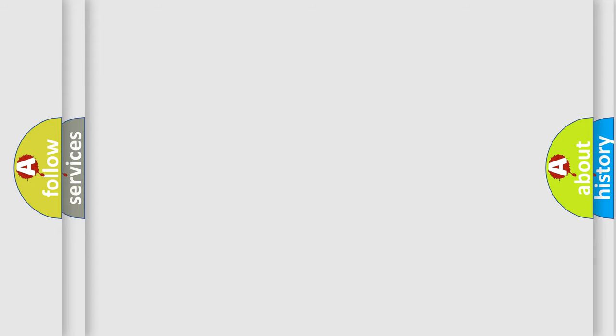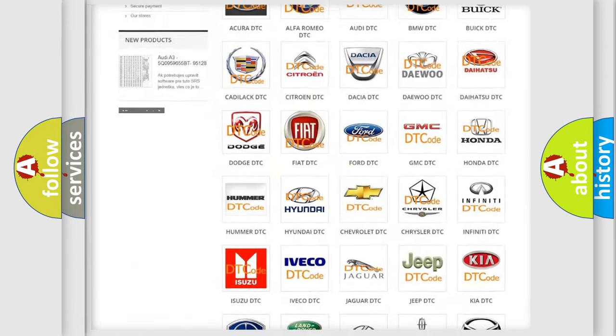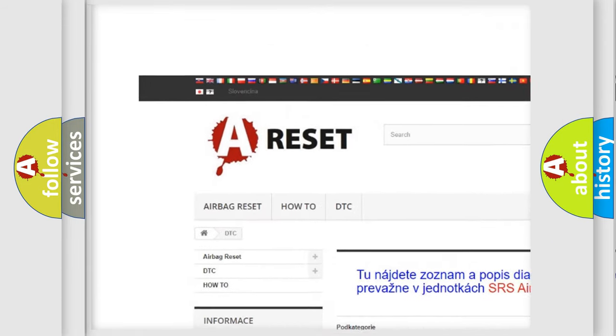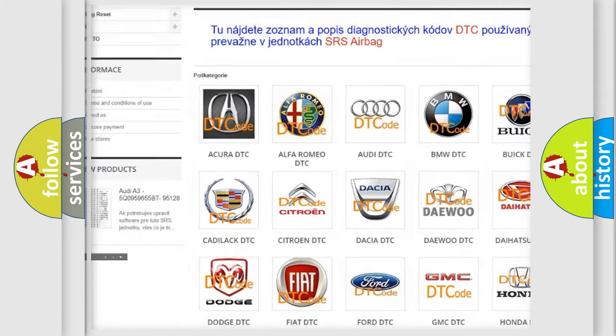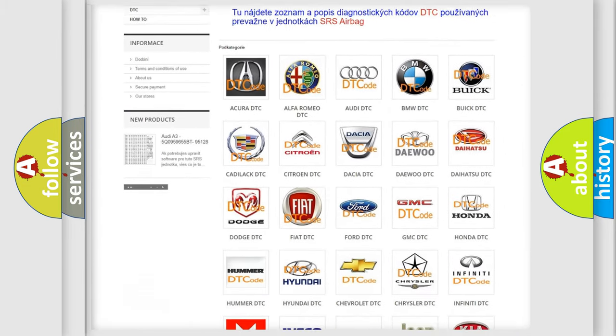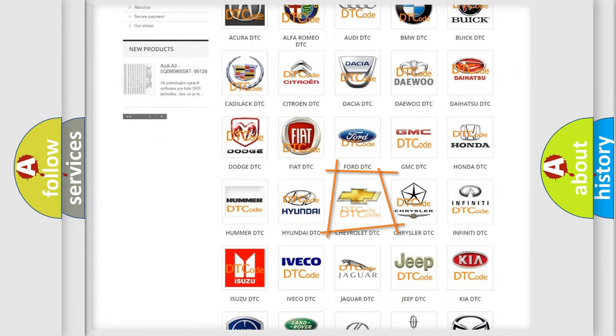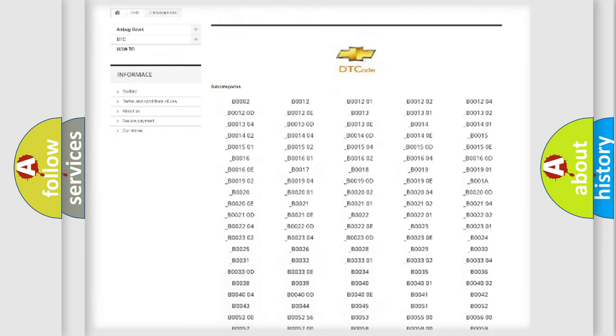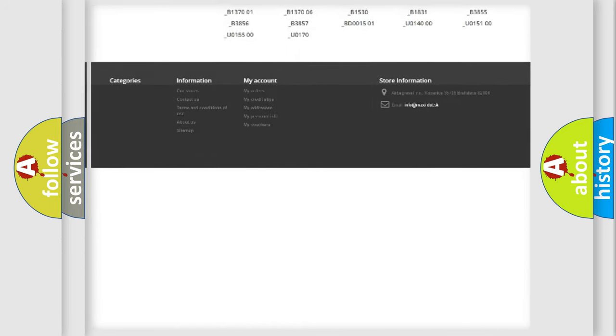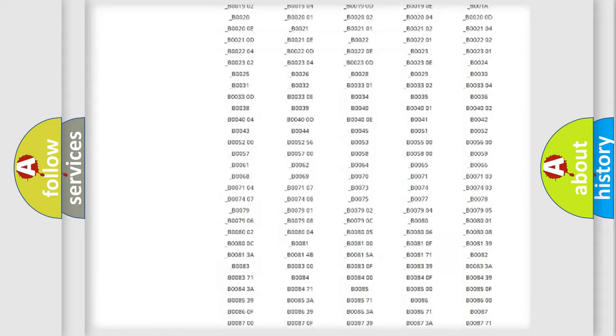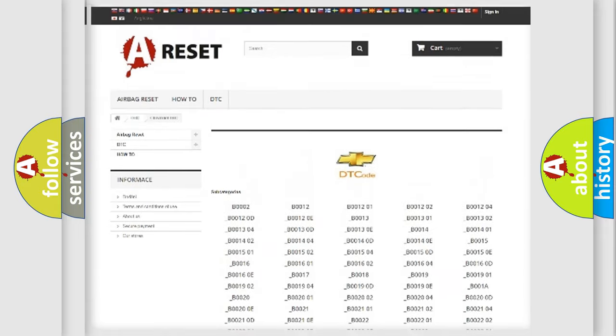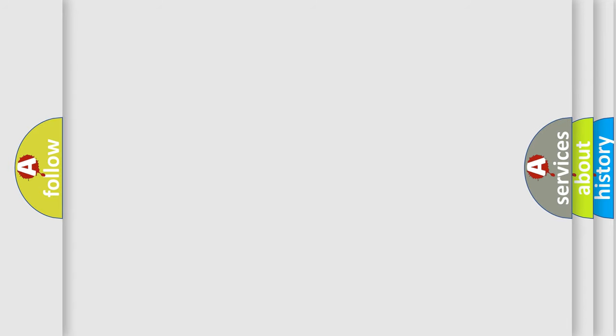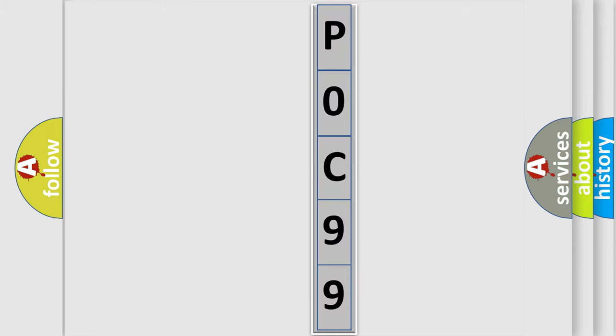Our website airbagreset.sk produces useful videos for you. You do not have to go through the OBD2 protocol anymore to know how to troubleshoot any car breakdown. You will find all the diagnostic codes that can be diagnosed in a car, Chevrolet vehicles, and also many other useful things. The following demonstration will help you look into the world of software for car control units.